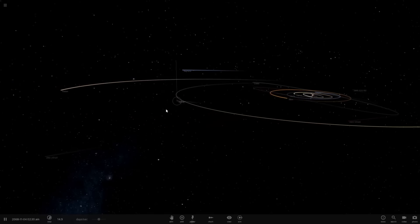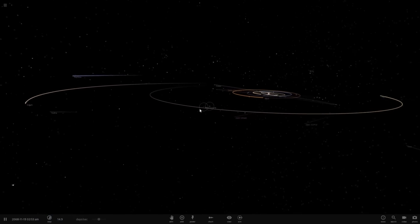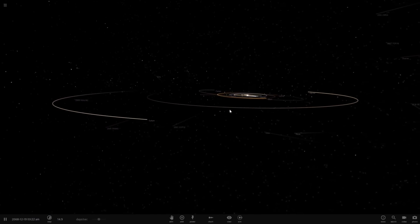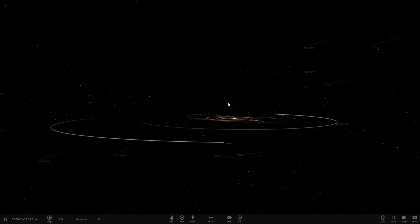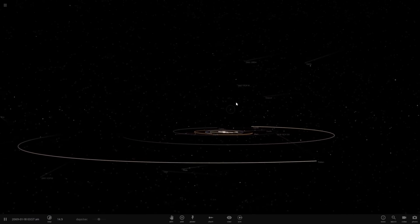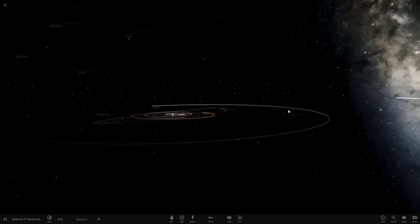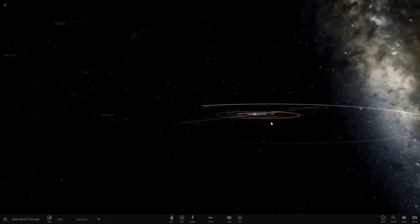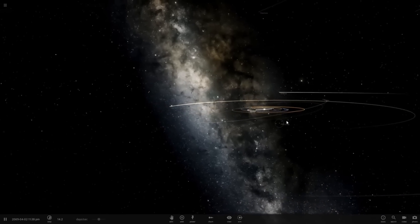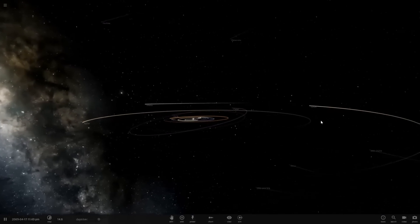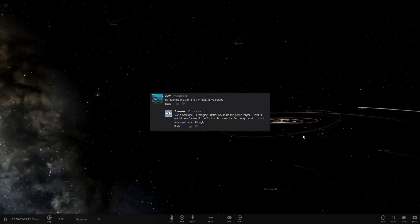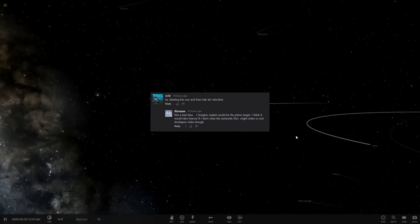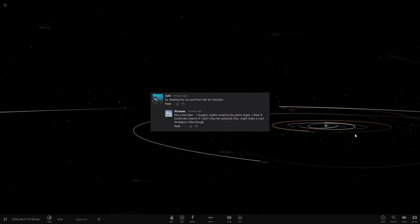Hello, Abraxas here, and I'm going to be playing some Universe Sandbox 2. So I just got done recording my latest Space Engine Exploration, that will be up later today. But I have a suggestion today from AAV once again, and he says try deleting the sun and halt all velocities.